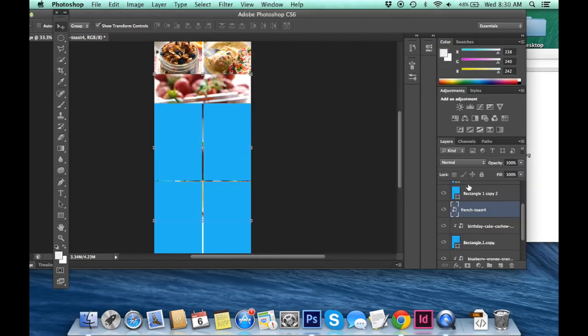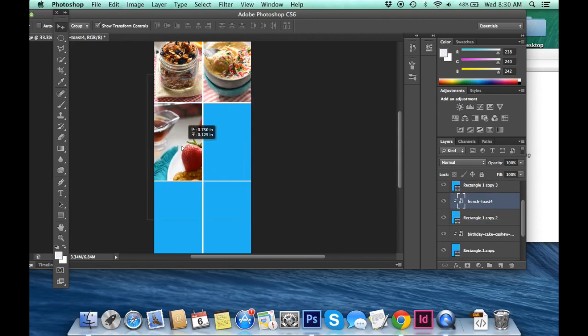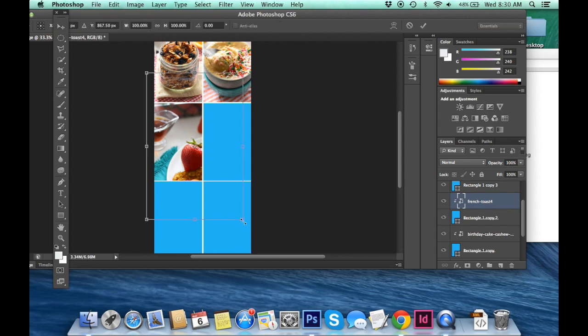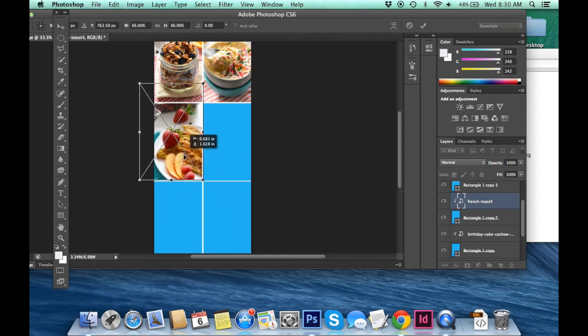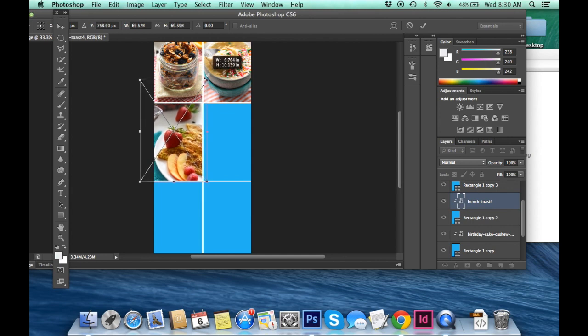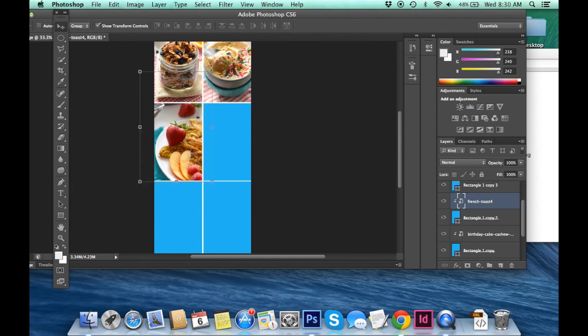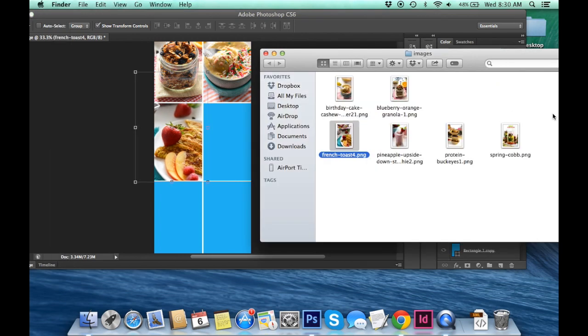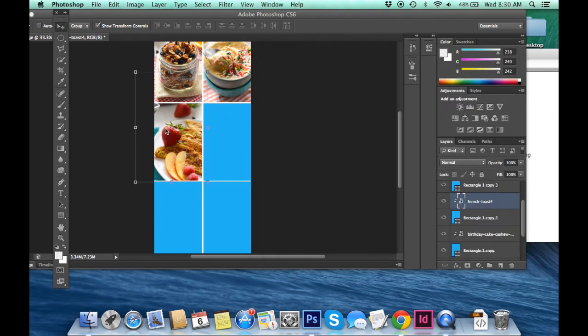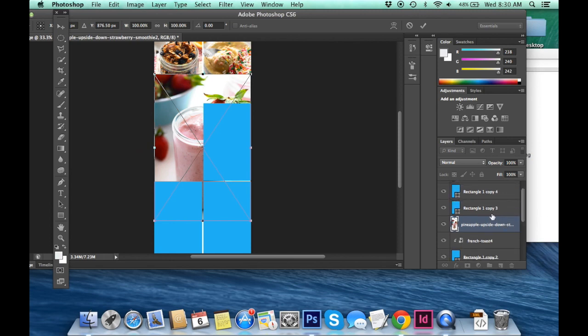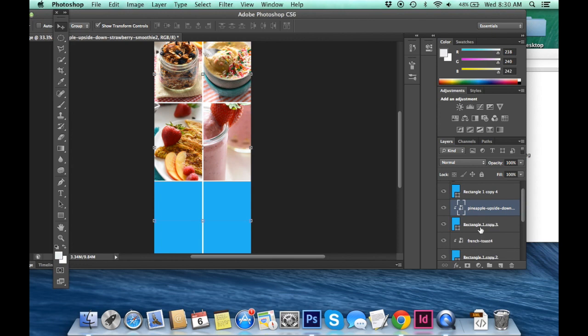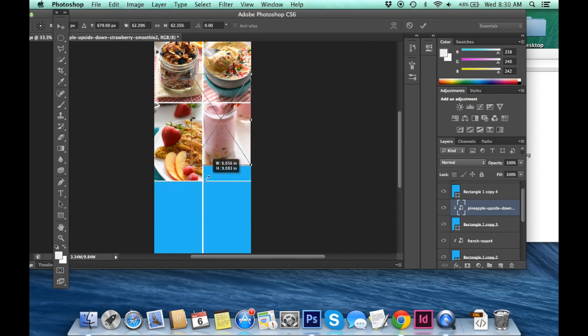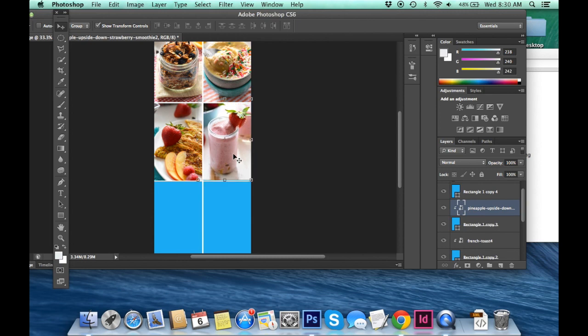So it's super simple. These literally take me like three minutes to do depending on how intense the actual collage is. But these do very, very well on Pinterest collage images. And they're really, really easy to brand, which is really great.